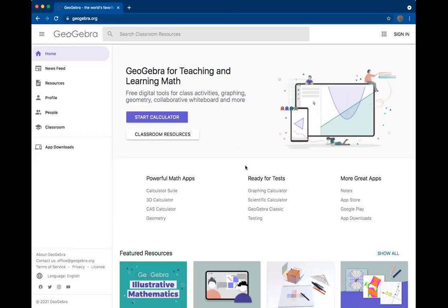When you get to this page, you should see some menu options in the middle of the page. Go to the tab called Ready for Tests and click on GeoGebra Classic.